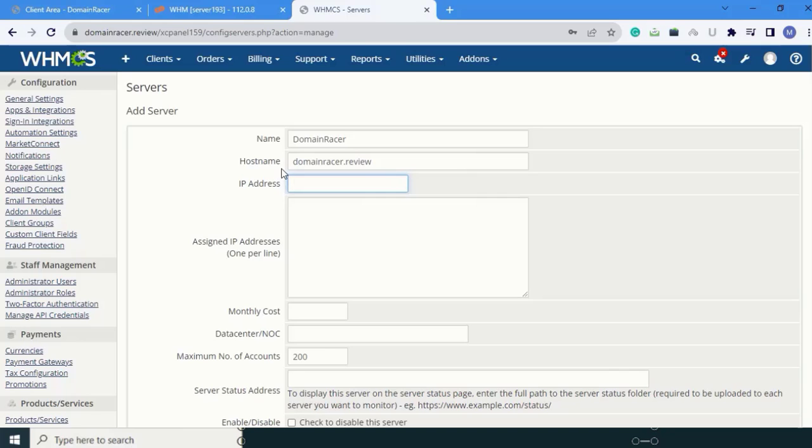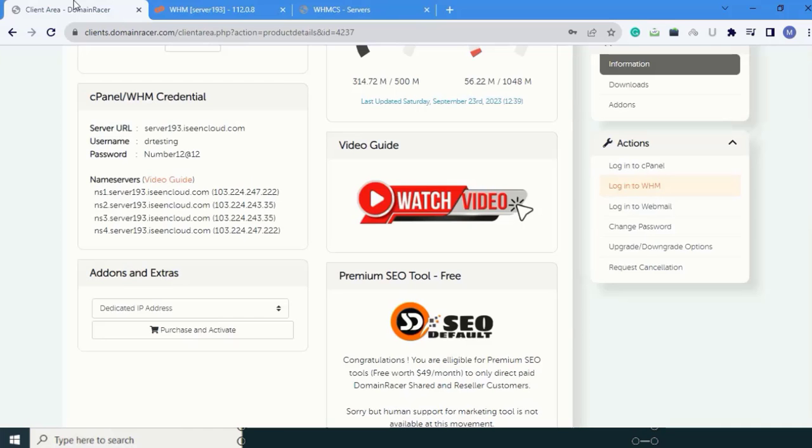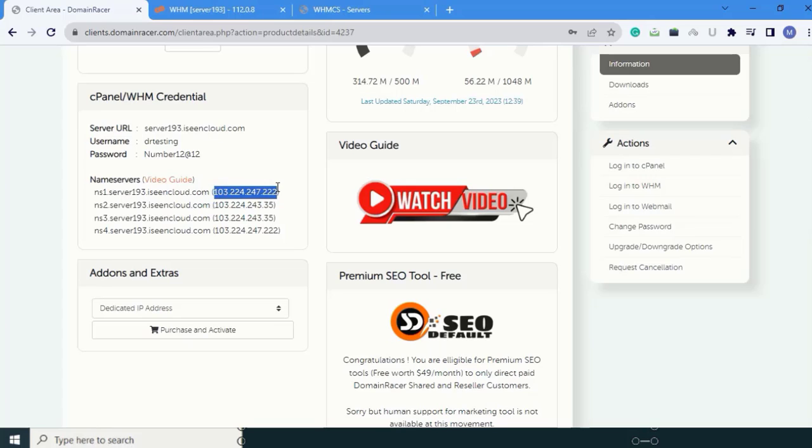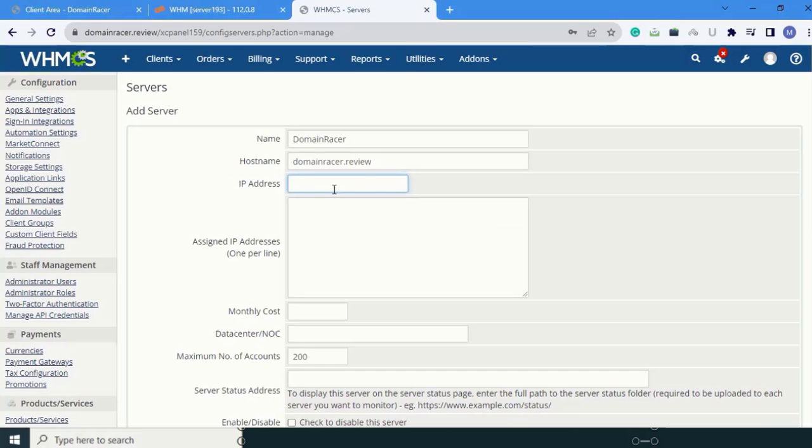After hostname, you have to add the IP address. Come to this section and choose your IP address. I am going to choose my IP address from here. Copy this IP address and paste it here.